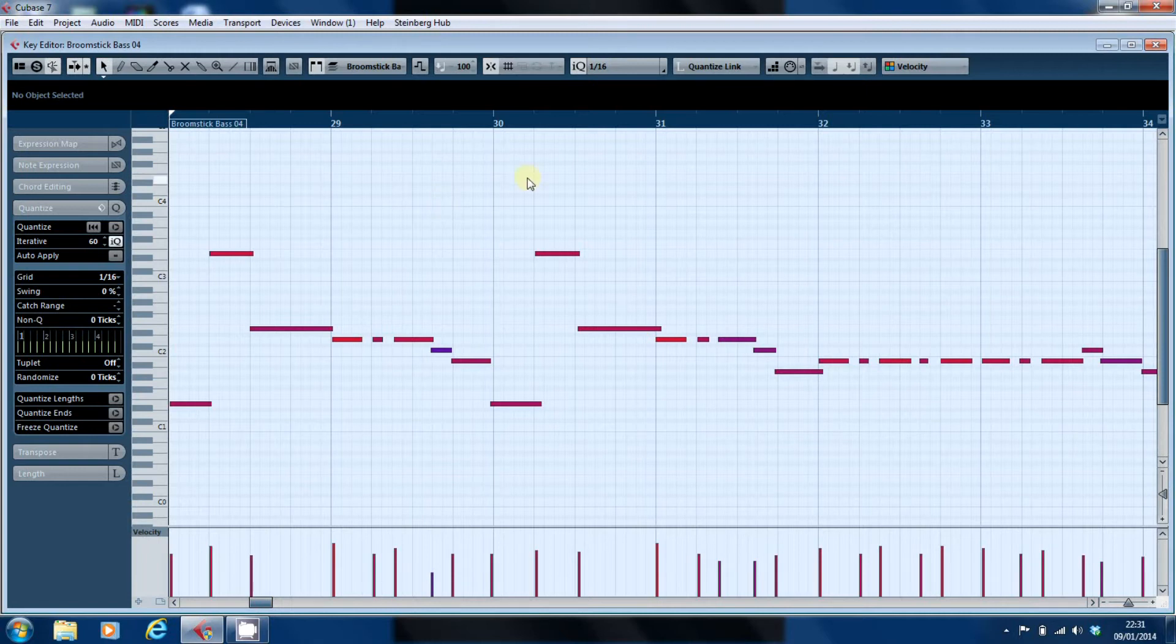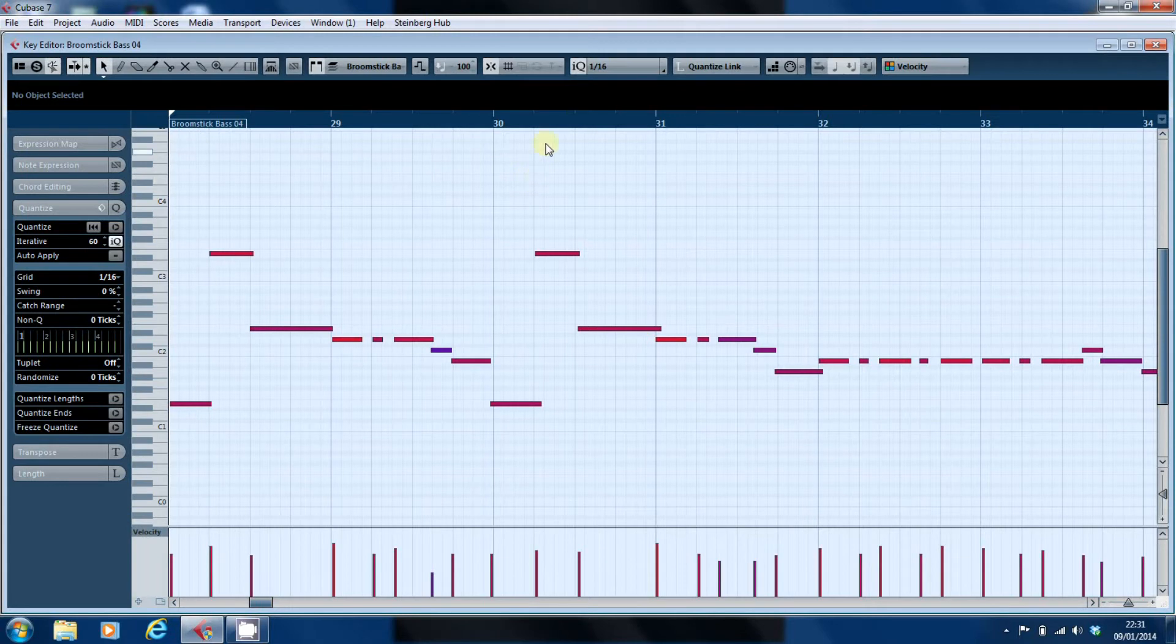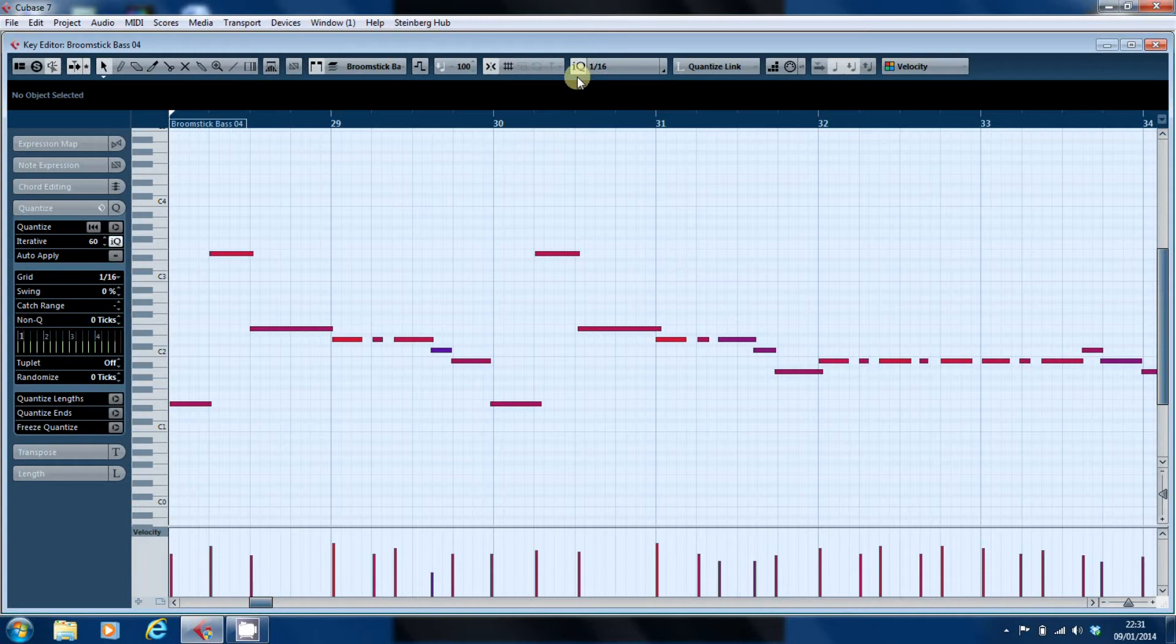The first I'm going to look at in this video is the IQ. Not your intelligence, but what Cubase refers to as iterative quantize. You'll see there's an IQ button lit up there next to the 16th.